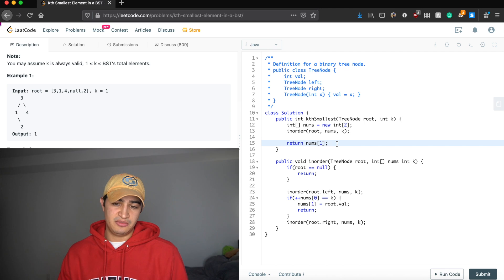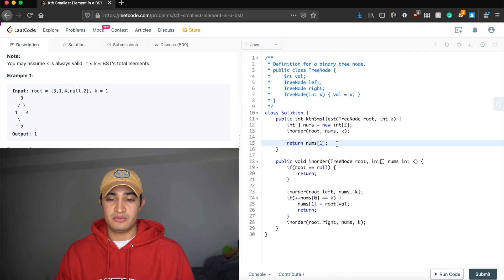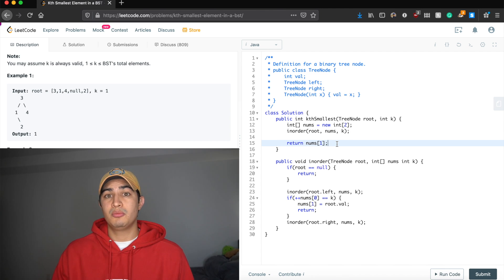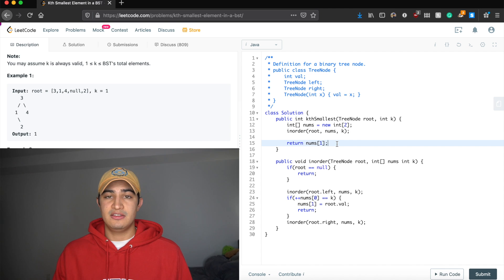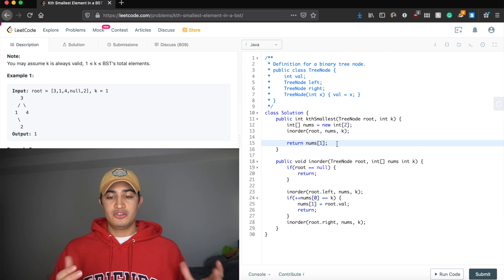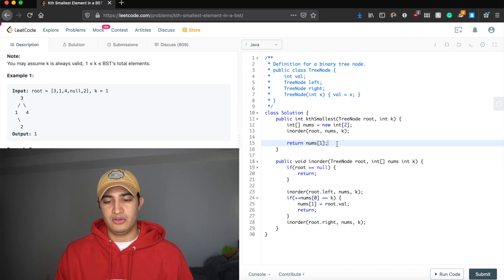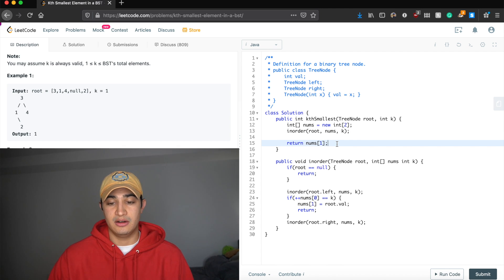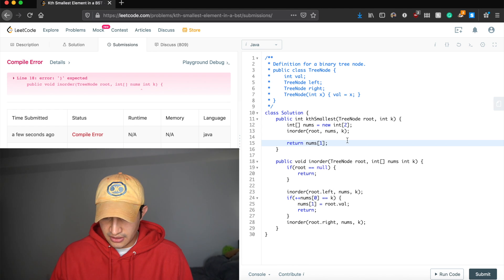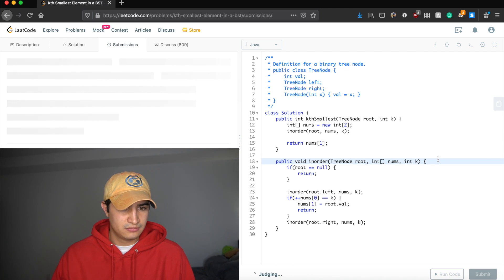Time complexity in the worst case is O(N), because if we're asked for the largest element it's the last thing we process in traversal, where N is the number of nodes. Space complexity is also O(N) — if the tree looks like a linked list, our recursive call stack would be N frames deep. Let's run the code — I forgot a comma — let's try again. Awesome, it works! That's how to solve Kth Smallest Element in a BST, a question asked by Facebook. If you enjoyed this video, leave a like and subscribe for more!